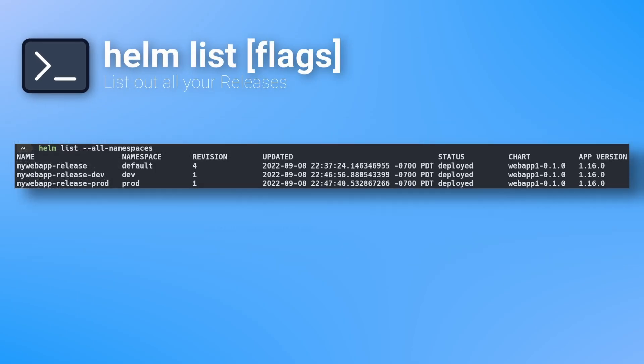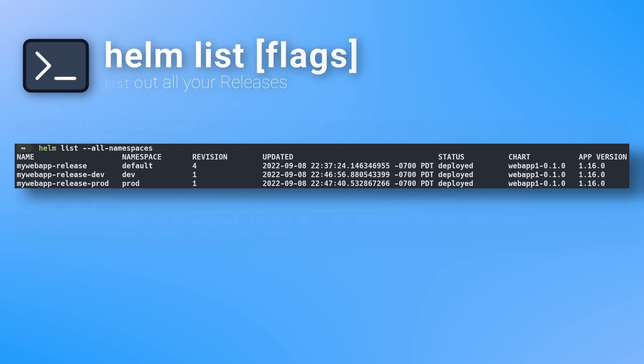The Helm list command will list all your Helm releases, which are Helm charts that have been deployed into your environment. You can see here, it gives you the name of the release, the namespace it's deployed to, and the current revision. It also provides you with the time the release was last updated, as well as its current status.